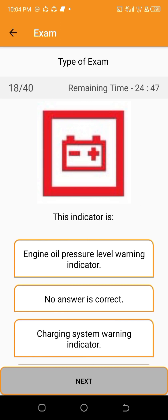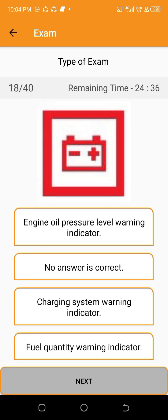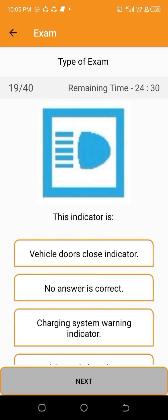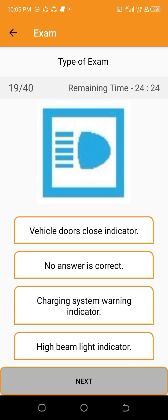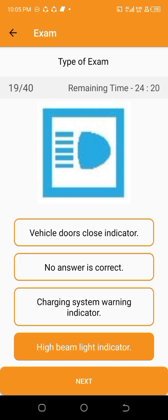This indicator is — charging system warning indicator. This indicator is — high beam light indicator.